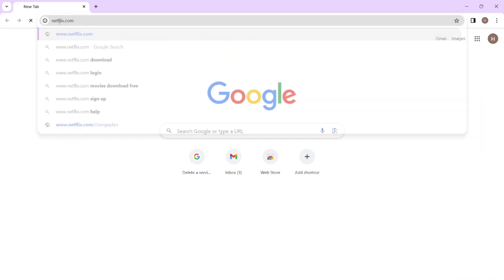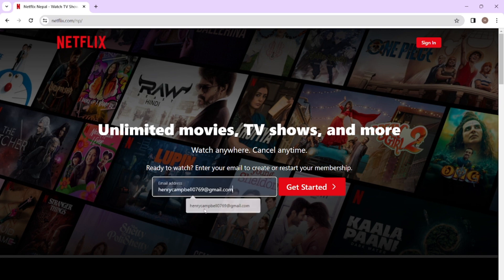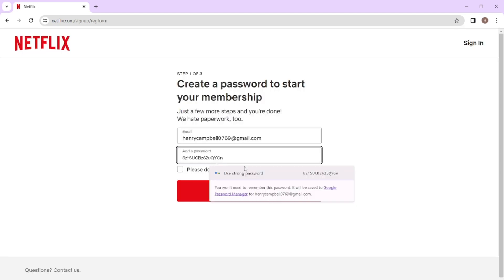Hit the Enter key. This is the home page of Netflix. Here you have to enter your email address and then click 'Get Started.' You will then need to create a password to start a membership on Netflix.